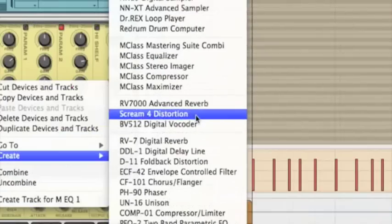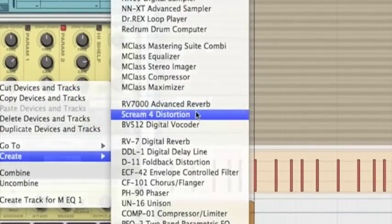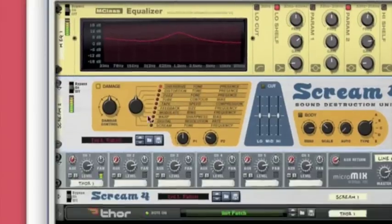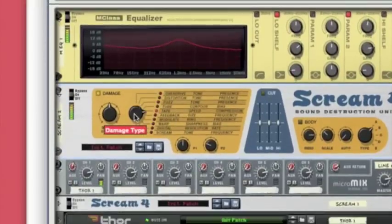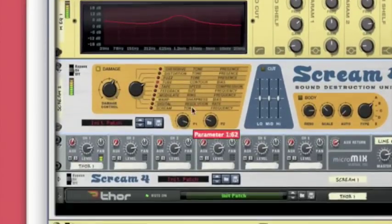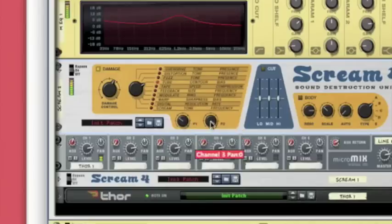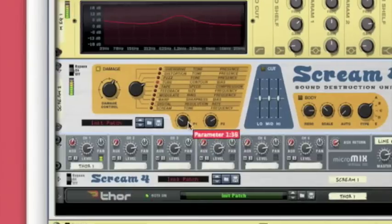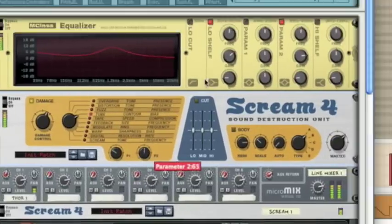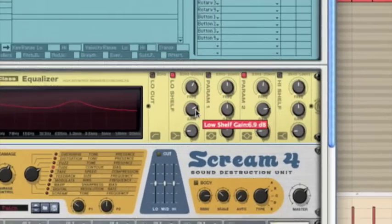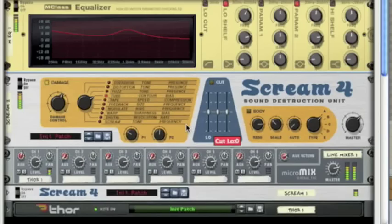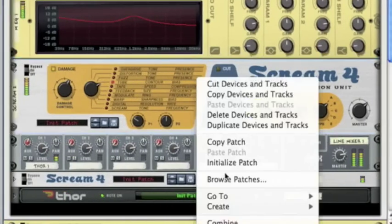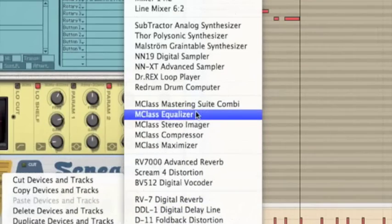Now let's add a Scream again and we're going to put it onto a tube distortion. Put the damage up a bit, contour down, and the bias about middle. I'm going to increase the bass a bit more on the pre-EQ.